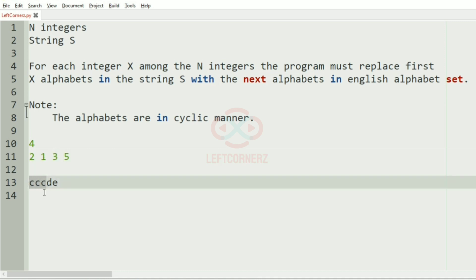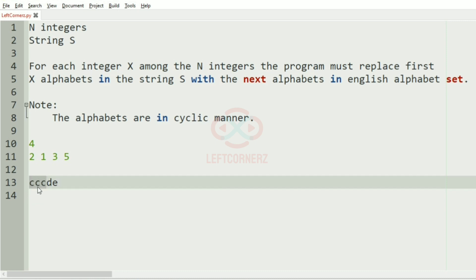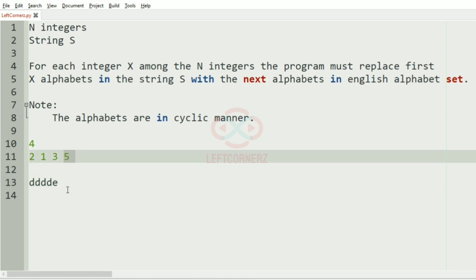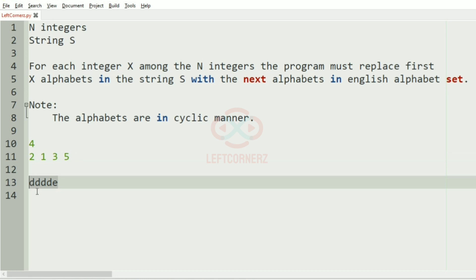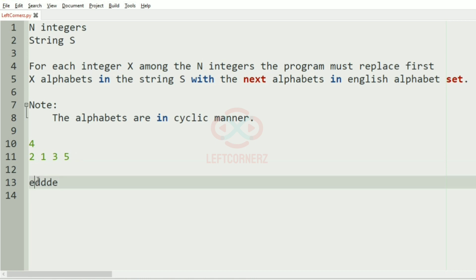So we must replace the first three with the next occurring characters — d, d, d. Then we have five, so all five must be replaced by the next occurring characters: e, e, e, e, e, f. So this would be our output.